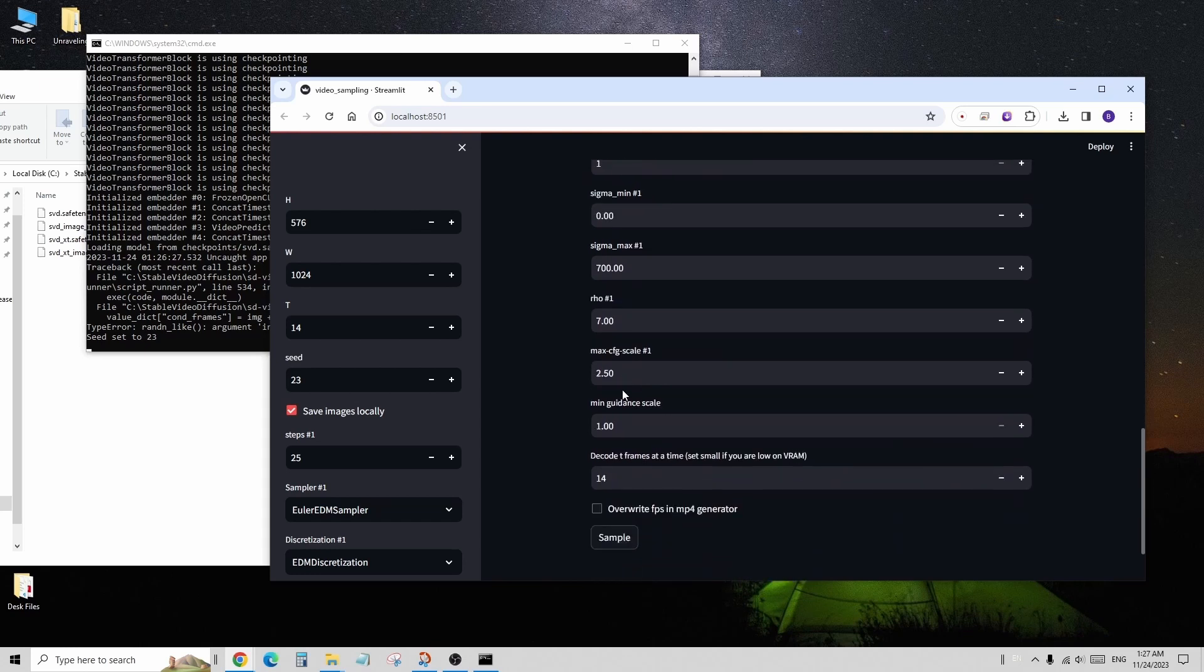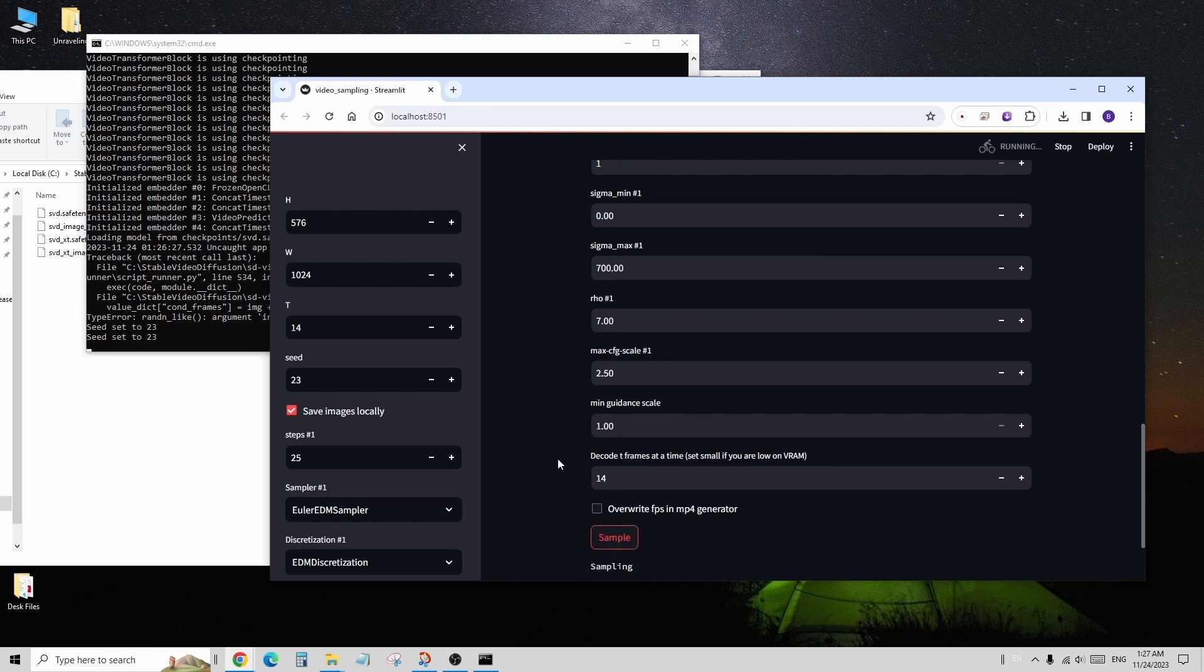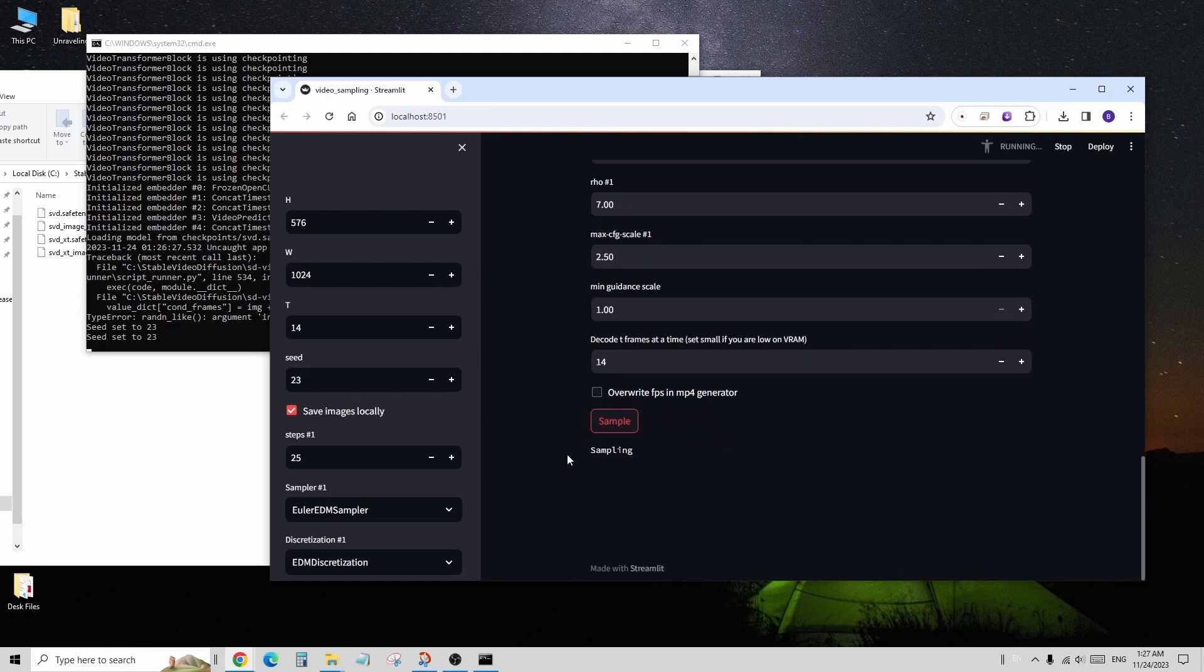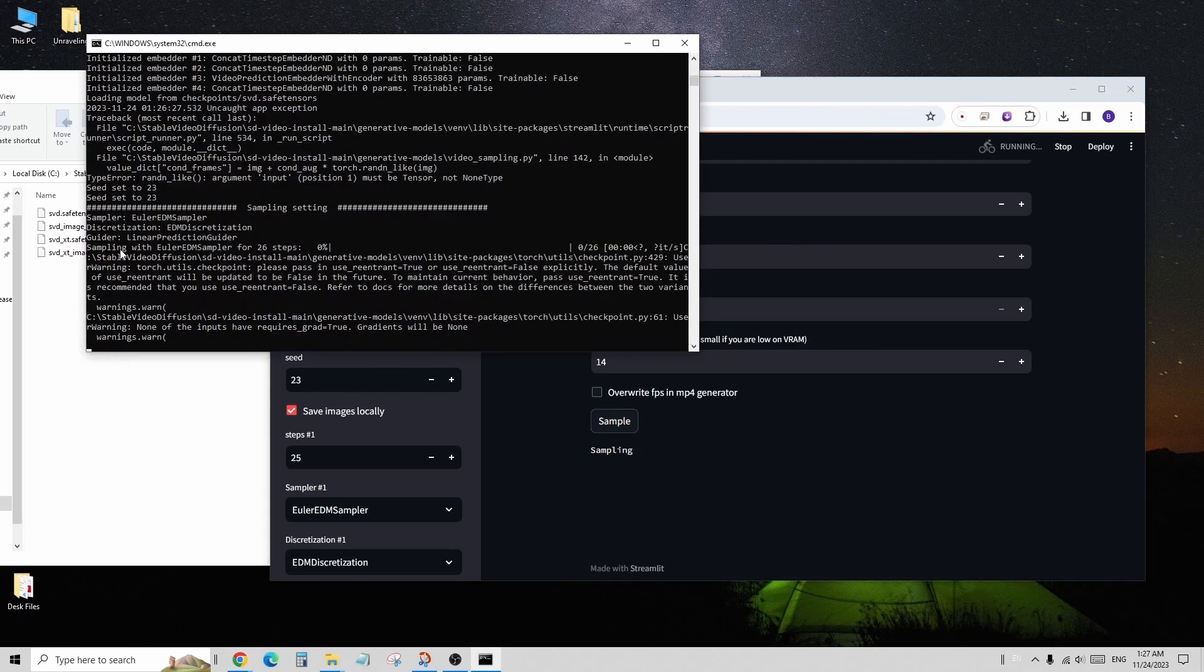Currently, I generated a 2-second animation, which didn't take too long, comparable to other AI video generators. As you can see, there are more video-related settings such as sigma, max CFG scales, and decode frames, among others.